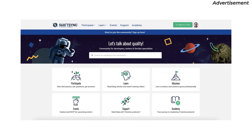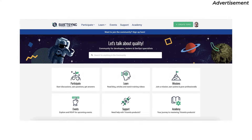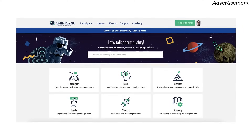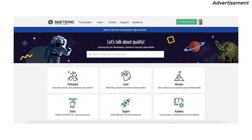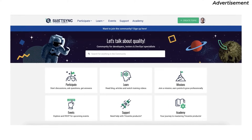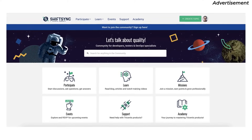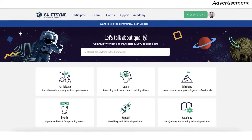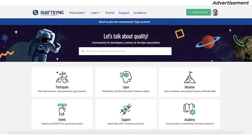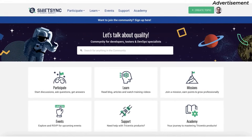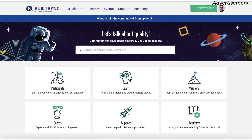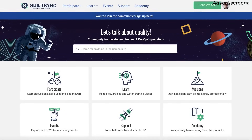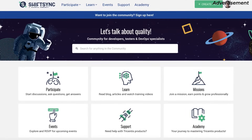I love communities. You can meet with like-minded people to exchange on specific topics and learn something new. In case you missed it, there is a great new community out there waiting for you to join for free. It's called ShiftSync, a place for testers, developers, and DevOps specialists. The goal of ShiftSync is to create a dynamic and engaging space for developers, testers and industry leaders to share knowledge and grow professionally.